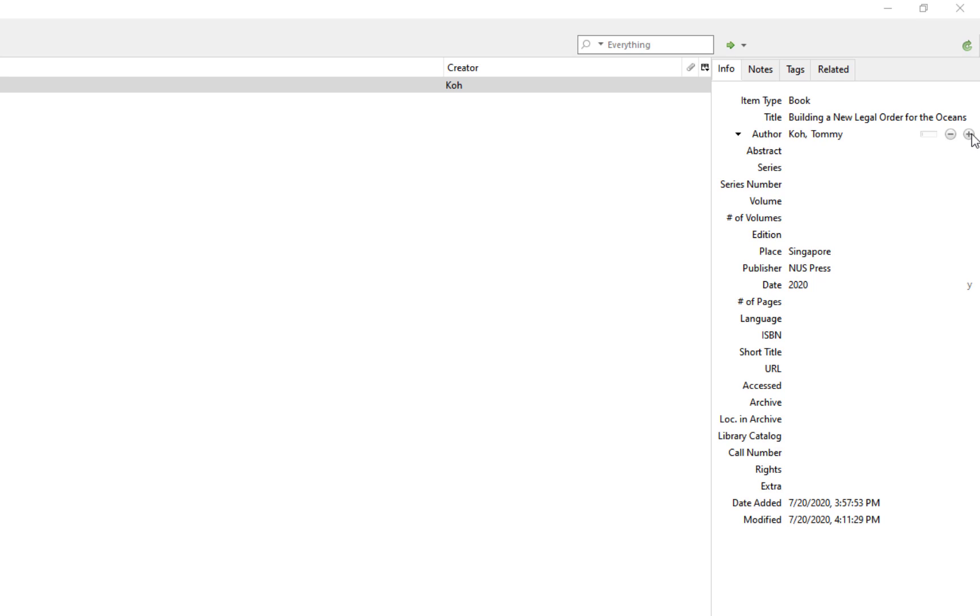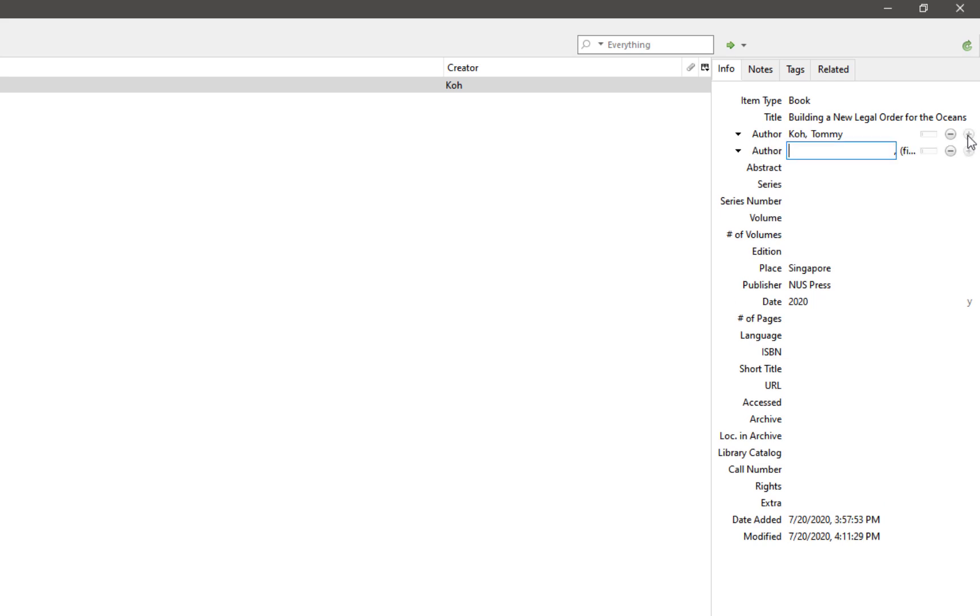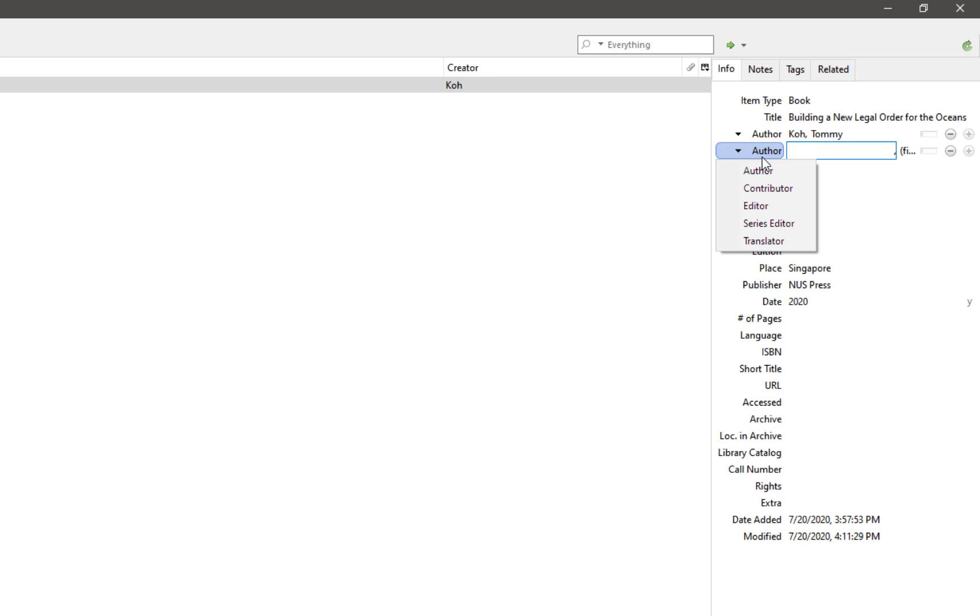If you need to add authors, click on the plus sign to add another field for the next author. You can also click on the minus sign if you made a mistake adding another author. You can also change the designation of the contributor by clicking on the drop down menu. For this video, I am going to add the editor, Sharon Xia.